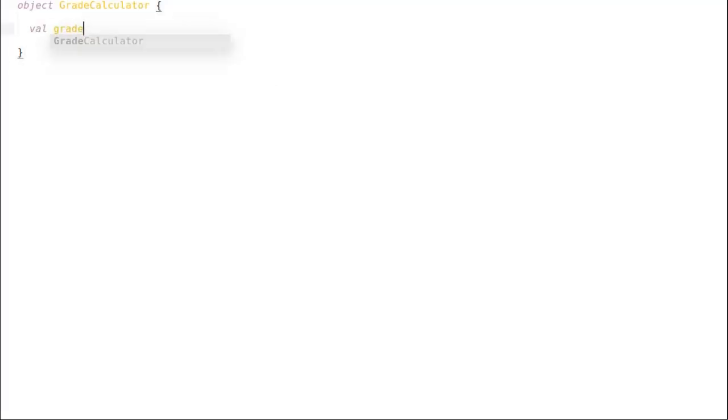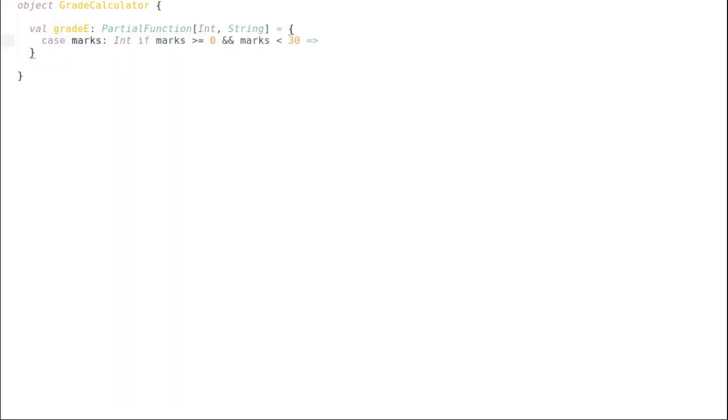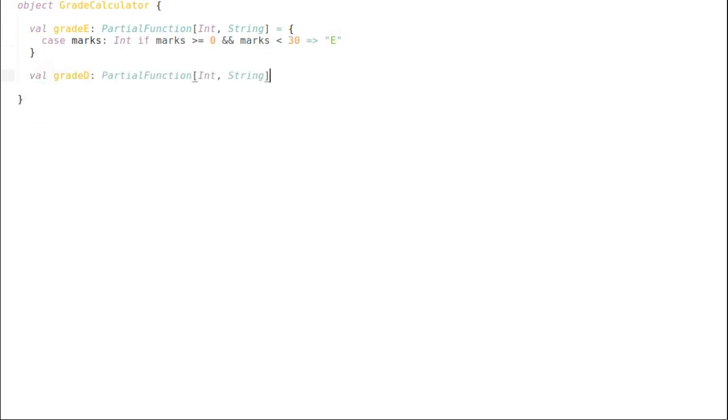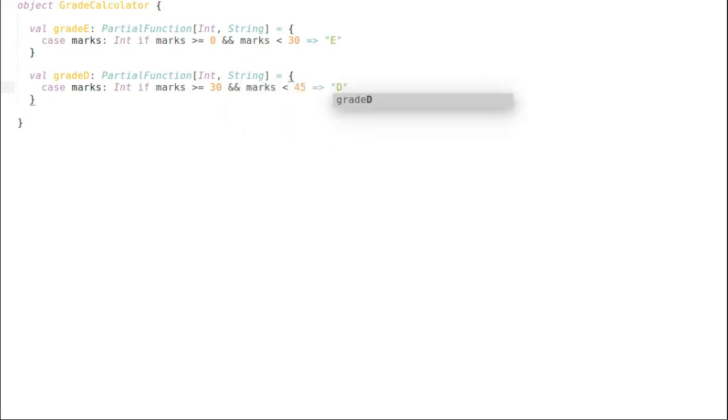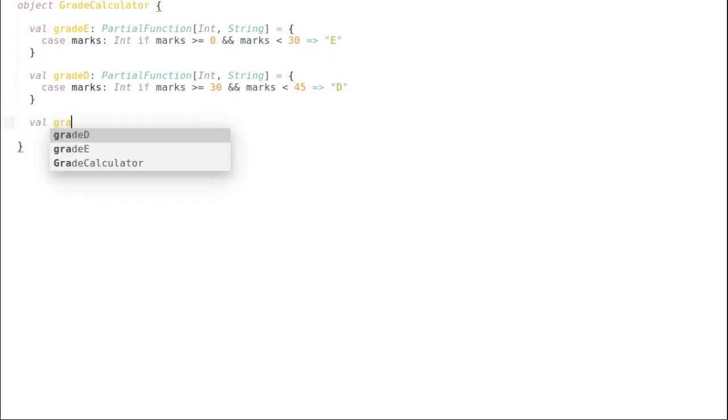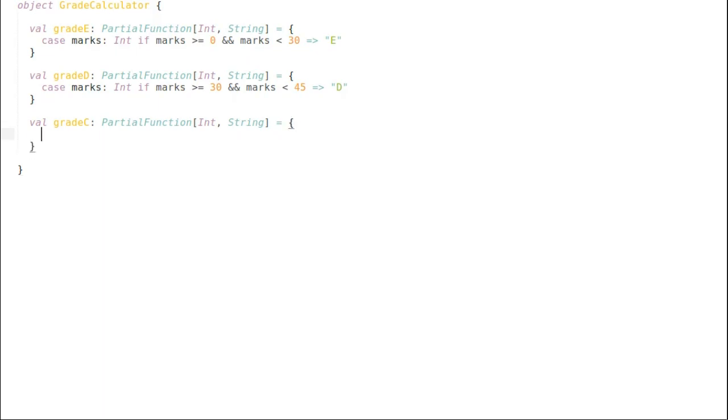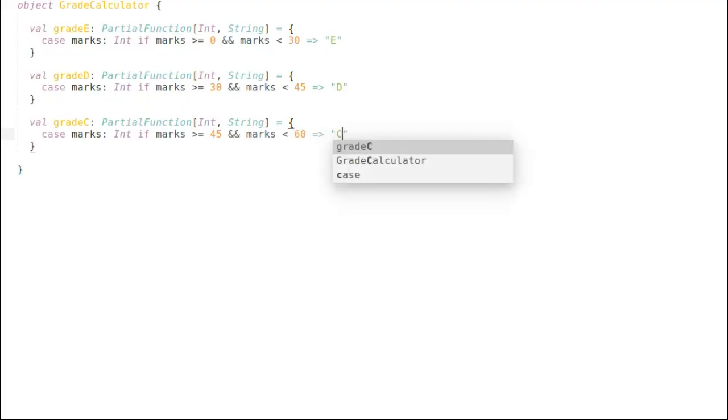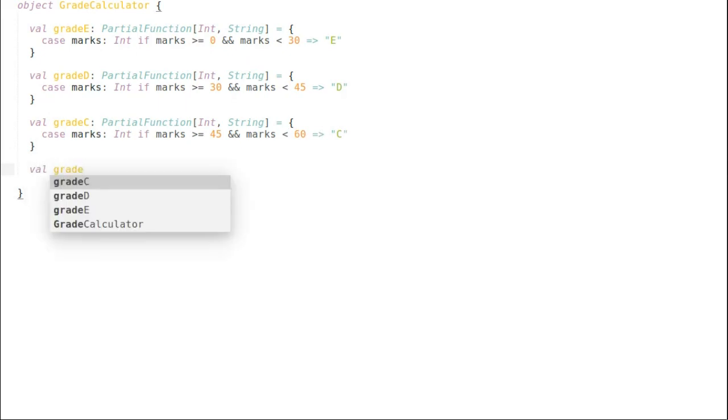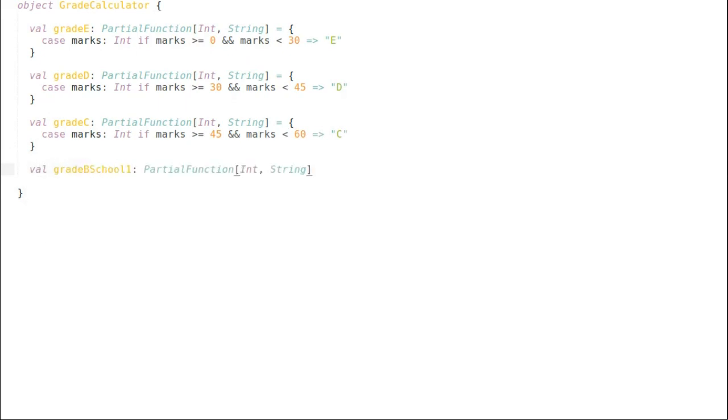I will define three common partial functions. That is grade C, grade D and grade E that are common.